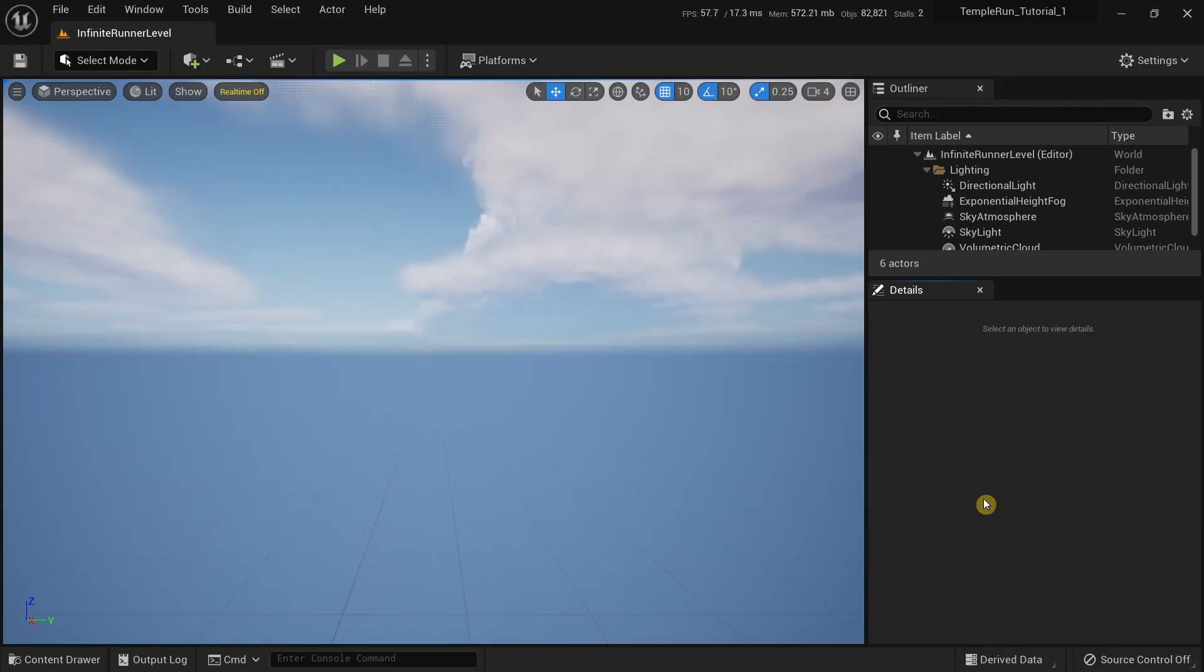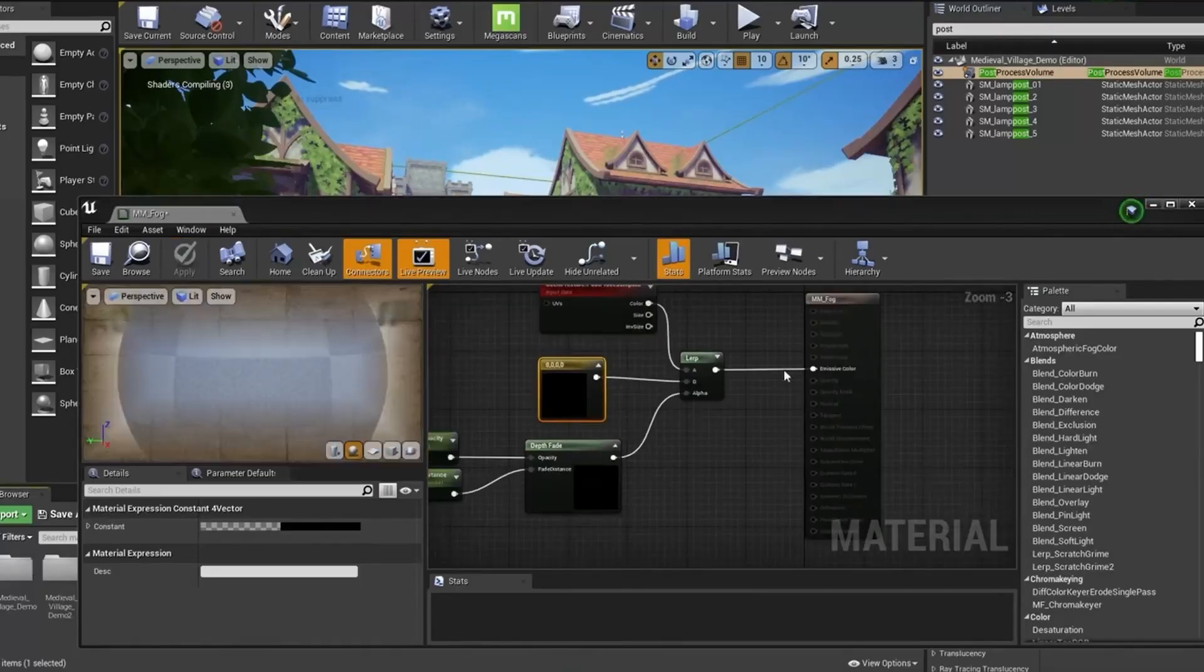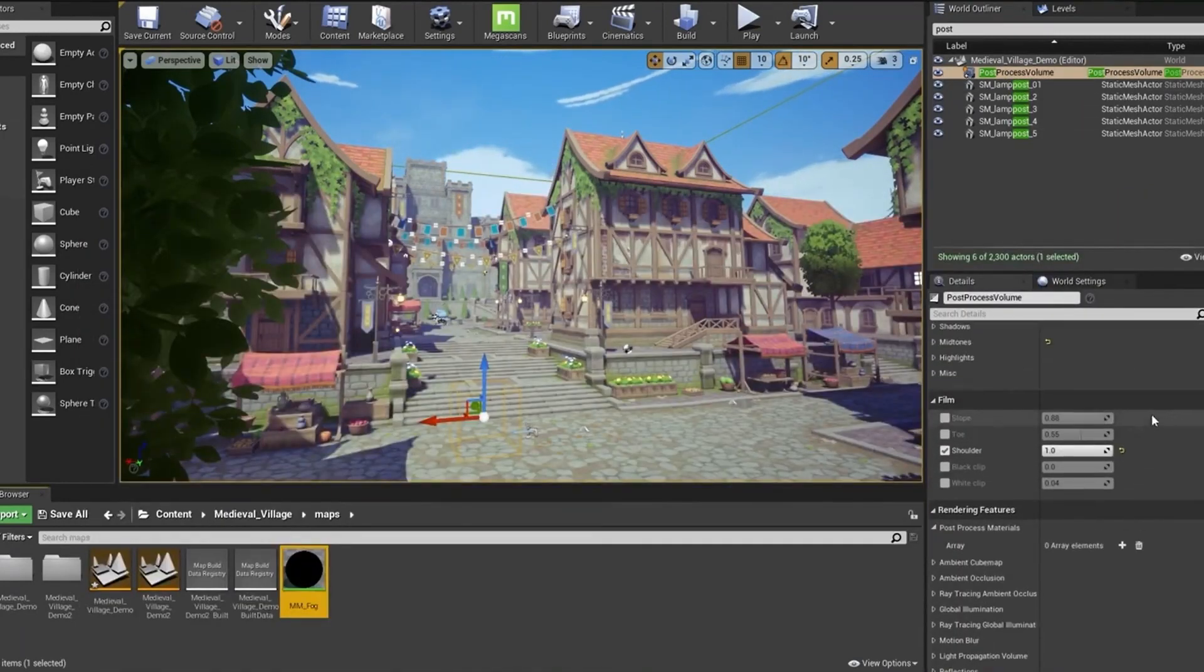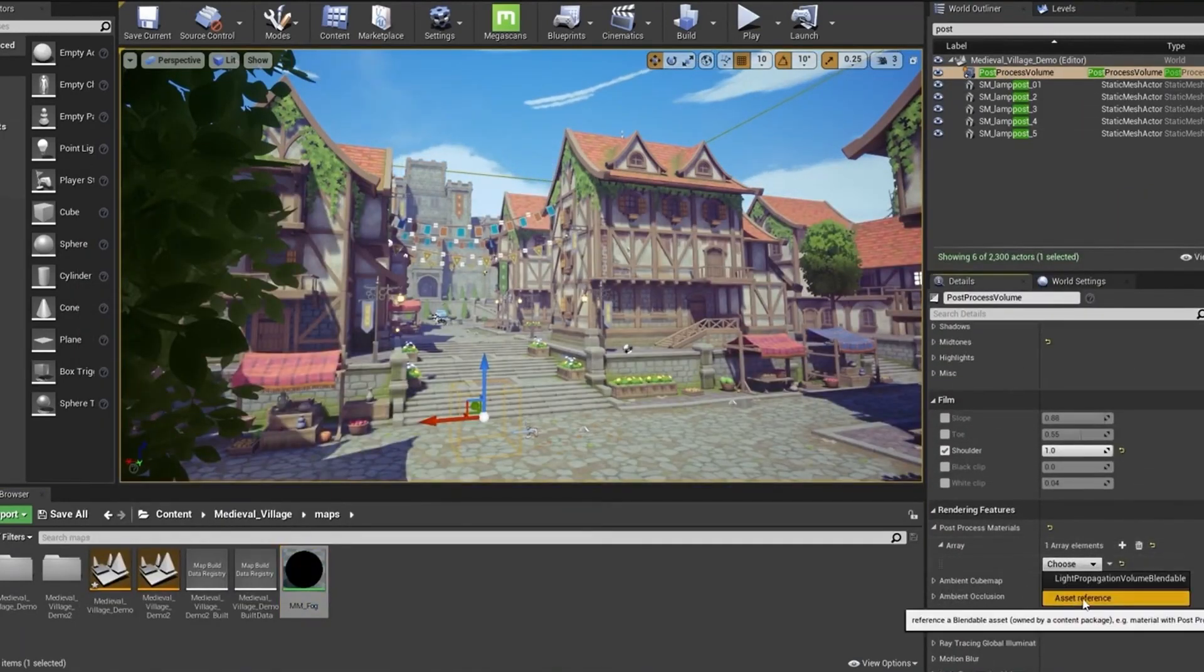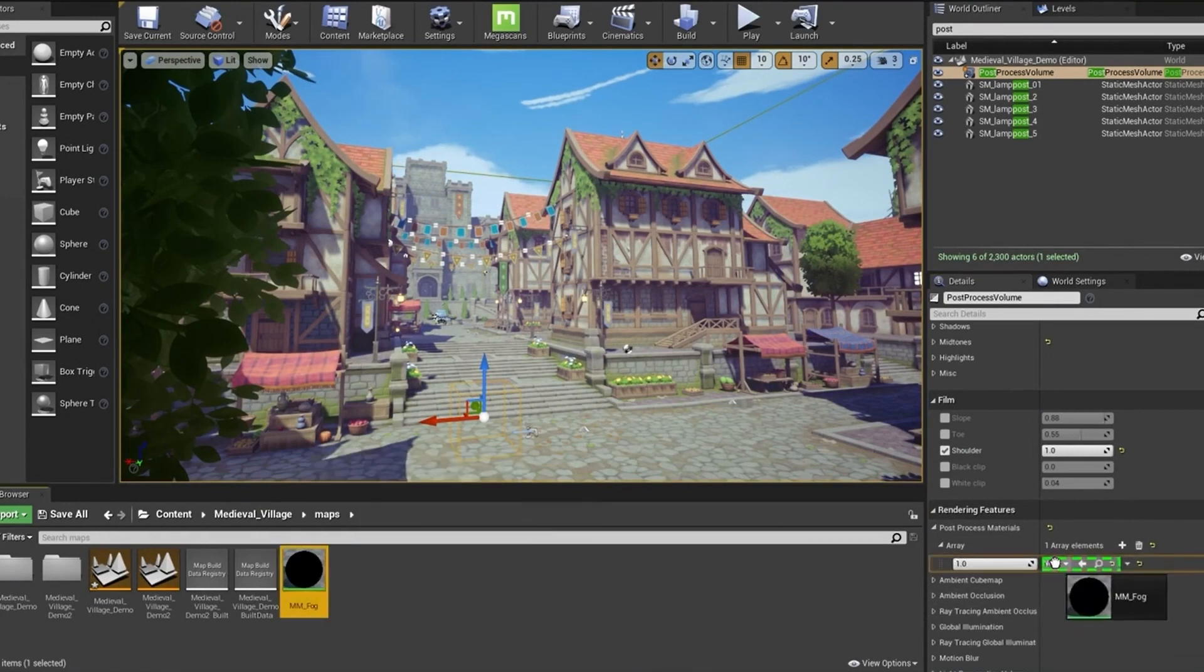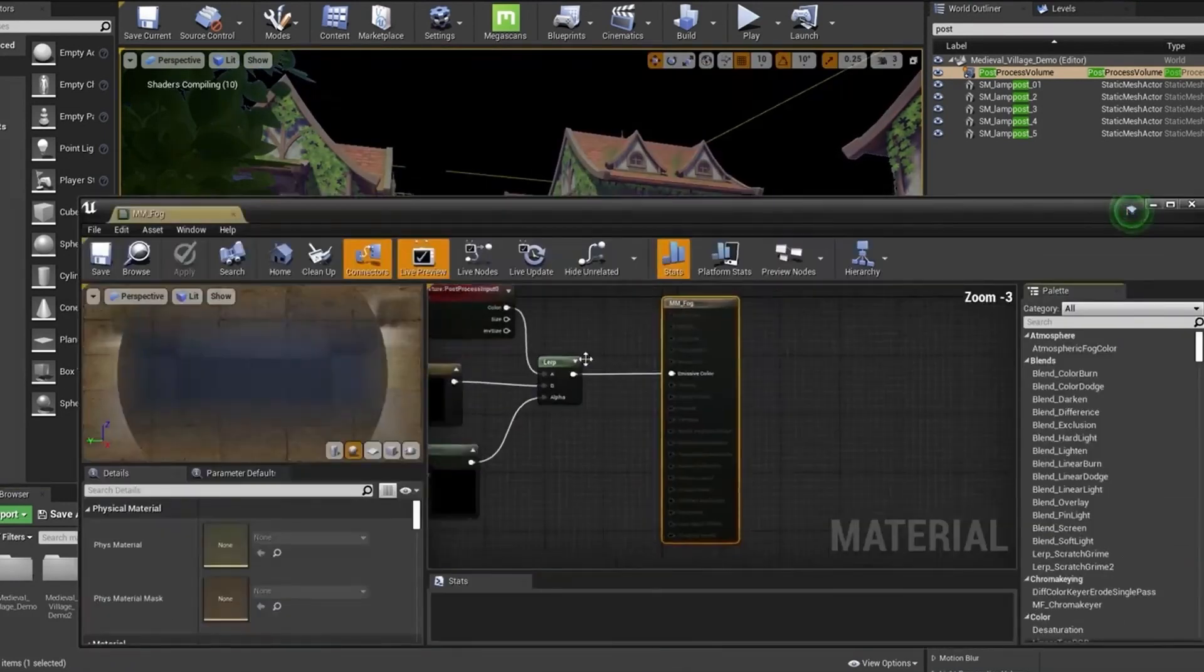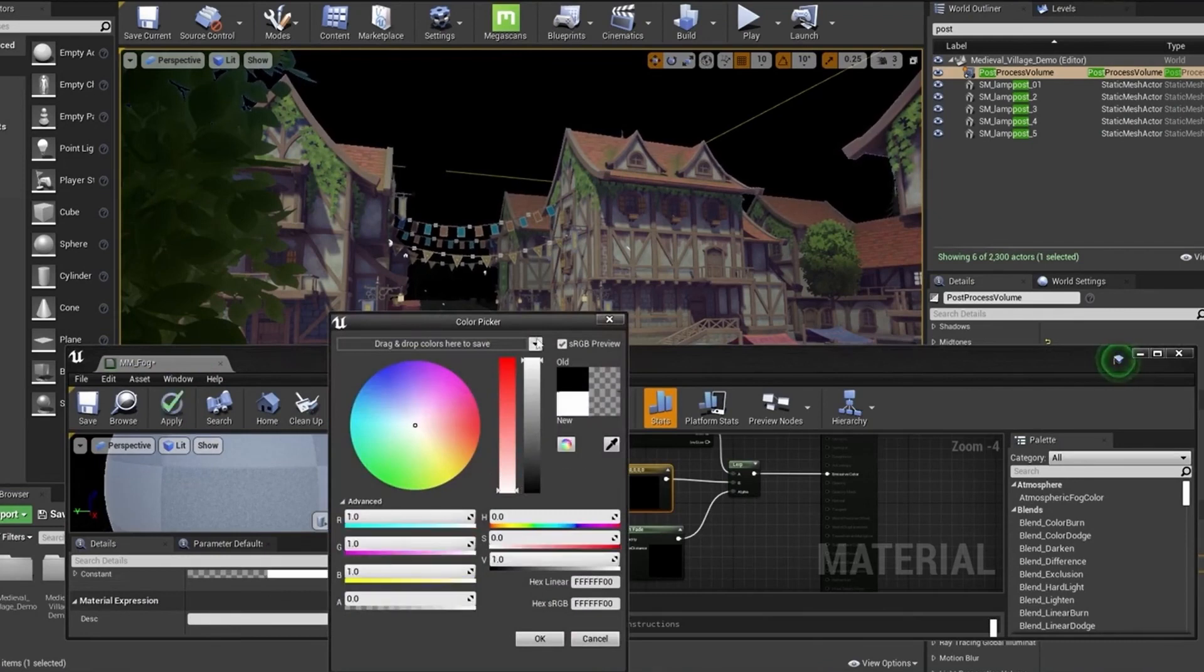In this video we're going to learn how to add fog in our game. There are many ways to add fog, the most common way is by using a post process material. You create a fog post process material and add it to the level using a post process volume.